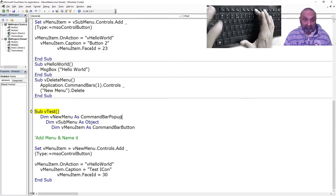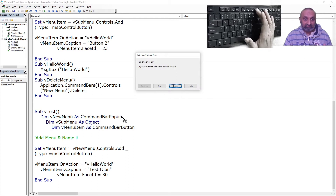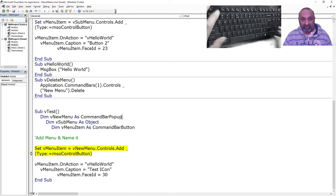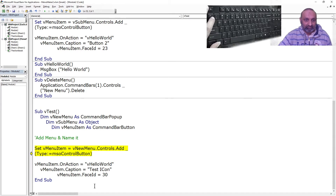There is an error which says it can't find the new menu because new menu is not properly defined. Let's stop here.